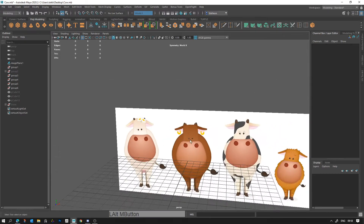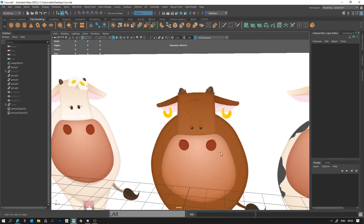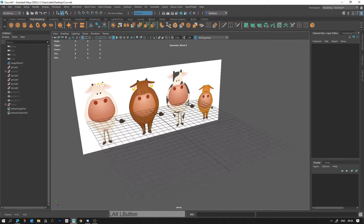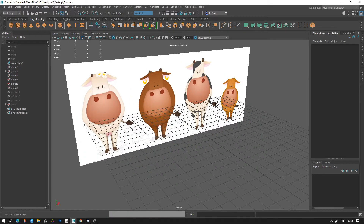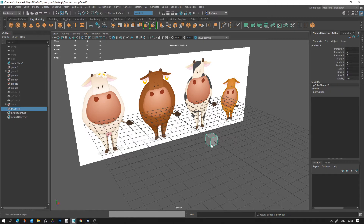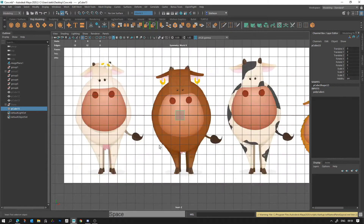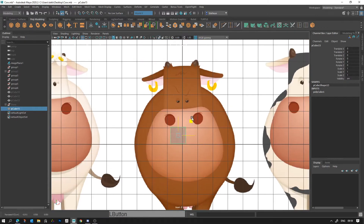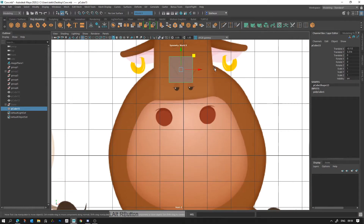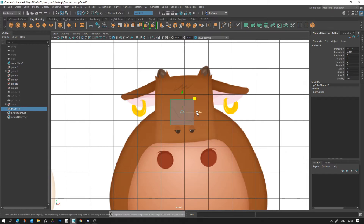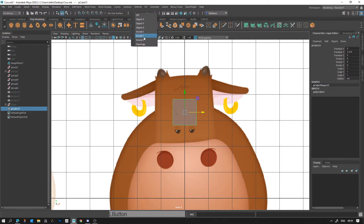I'm going to use the same reference and make this cow here. The very first thing we're going to do is make a cube — just a basic cube. I'm going to press Space to open up my views, go to front view, and start with this square-looking headpiece because it's quite simple. I'm going to keep my cube right in the center, not moving it from side to side, and make sure symmetry is set to World X.